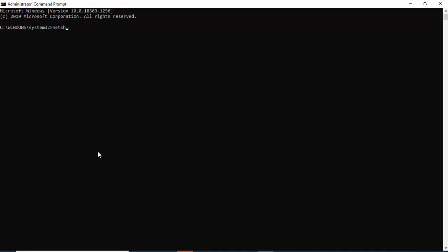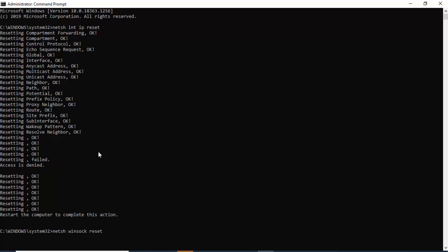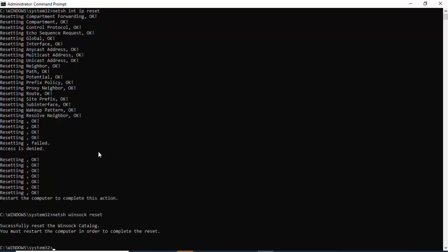Type netsh space int space ip space reset and hit Enter. Next, type netsh space winsock space reset and press Enter.